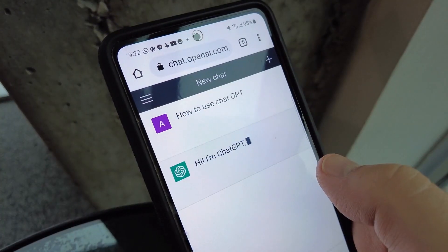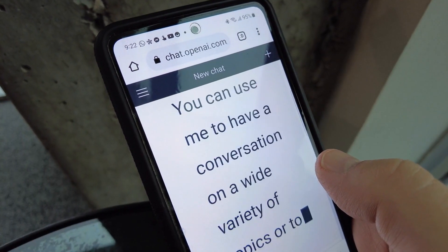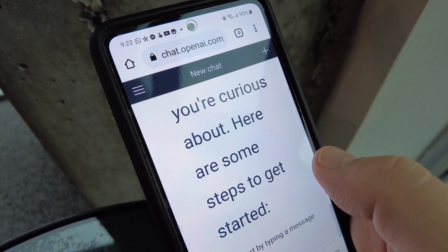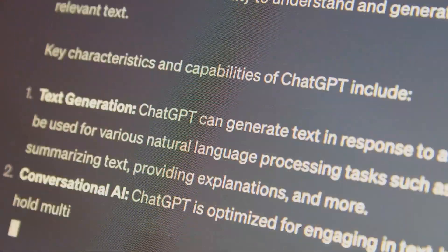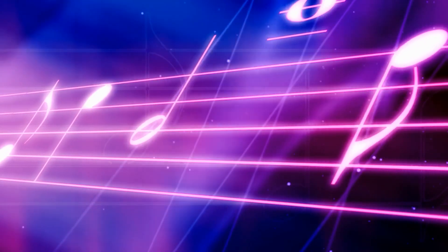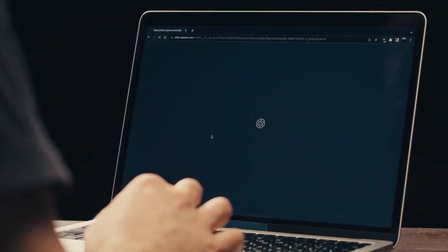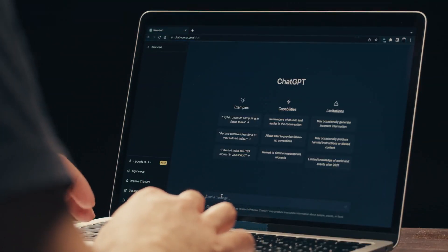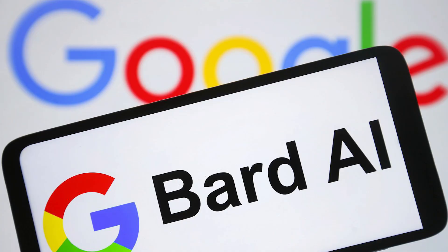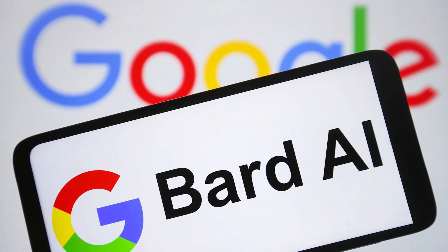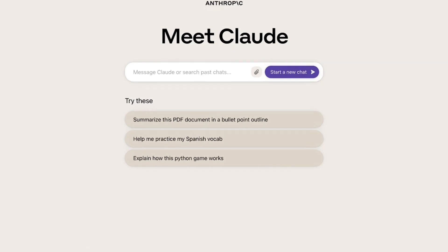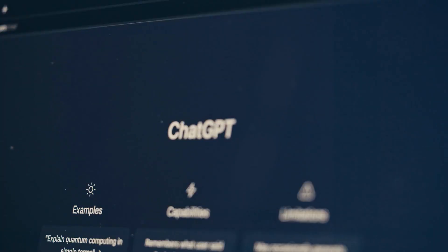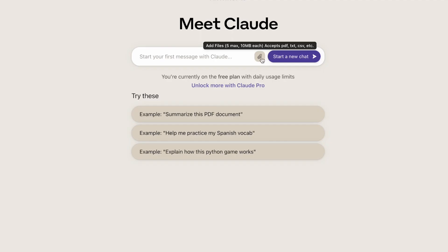Key competencies of GPT-4 encompass text generation in diverse formats: poems, code, scripts, music, emails, letters, with an authenticity often indistinguishable from human-created content. In comparison to competitors like Bard, Claude, Bing, and Llama, GPT-4 outshines them in various aspects.